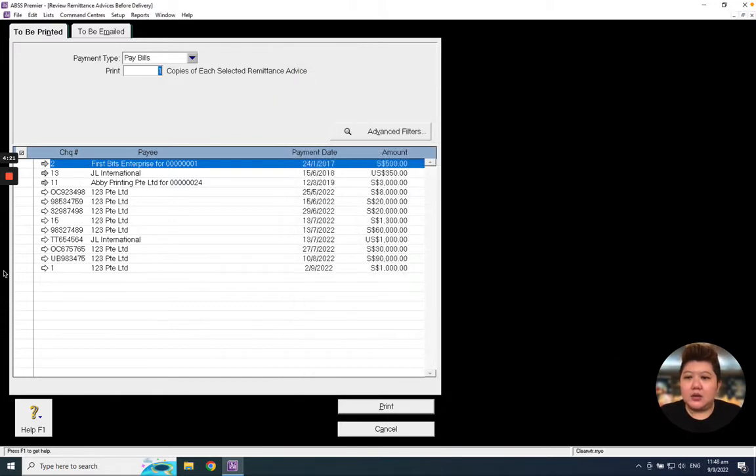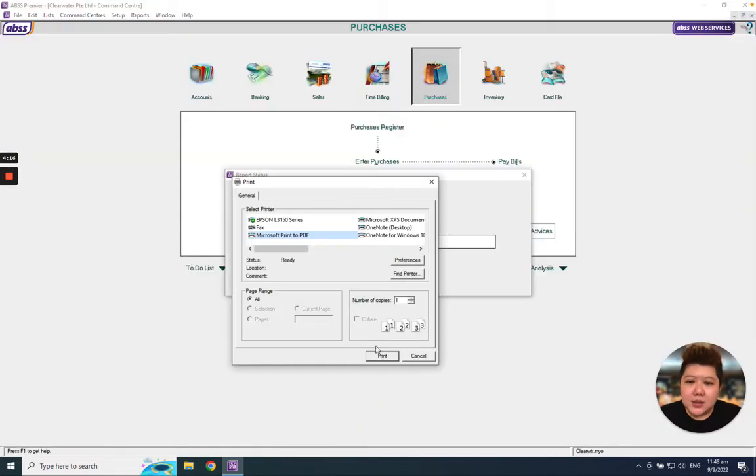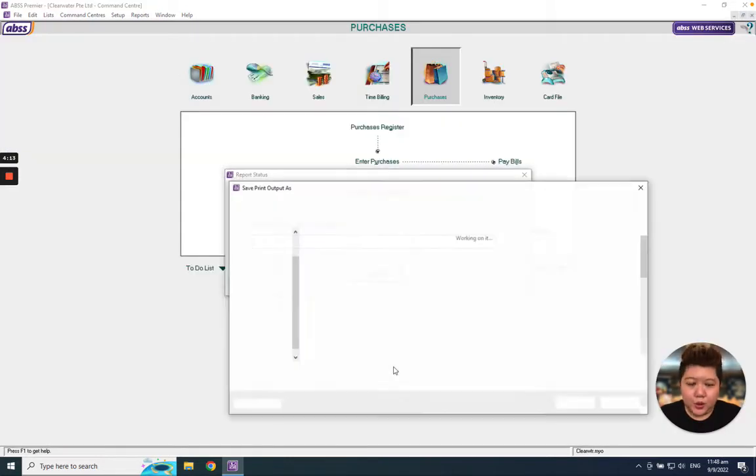So after that, select which one you want to print out. Maybe for example this. Just click print, because it cannot be previewed, so I will print to a PDF to do the preview.